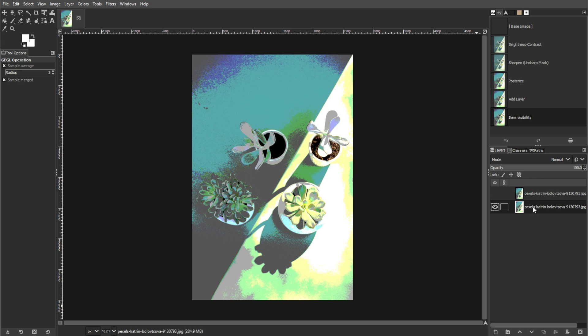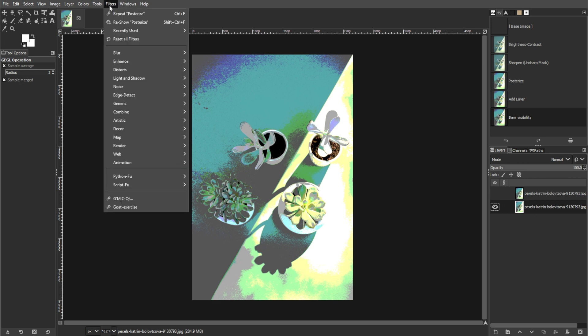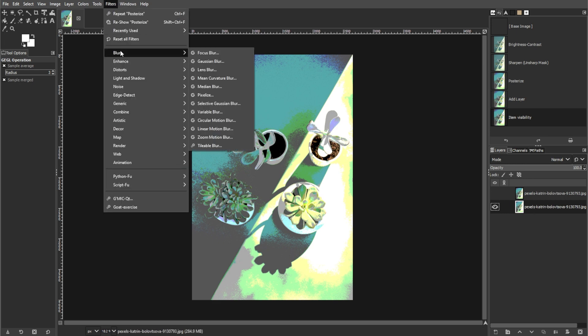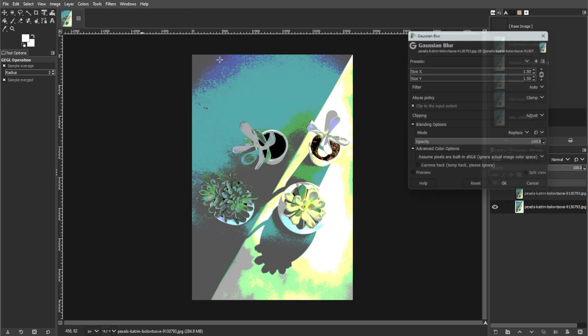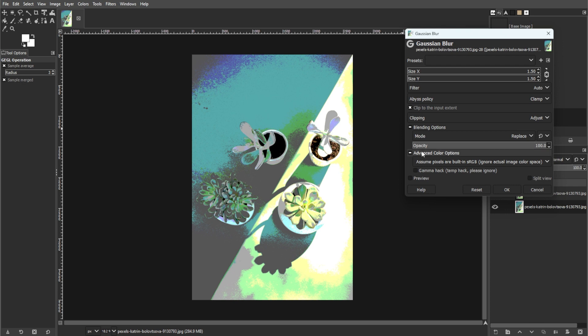Apply a Gaussian blur to the lower layer by going to filter, blur, then Gaussian blur with a radius of 1.